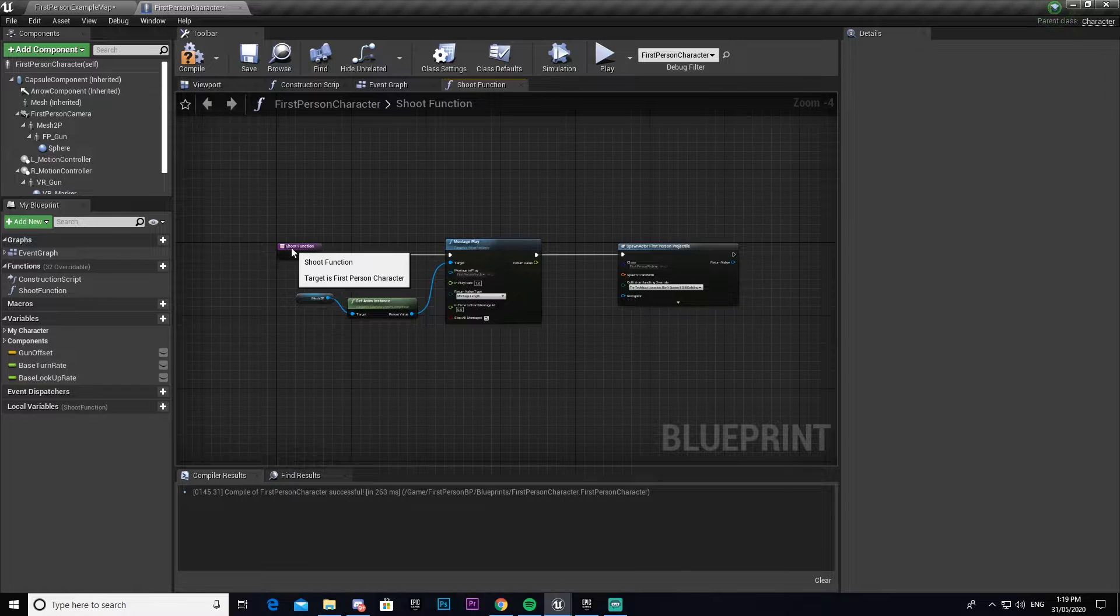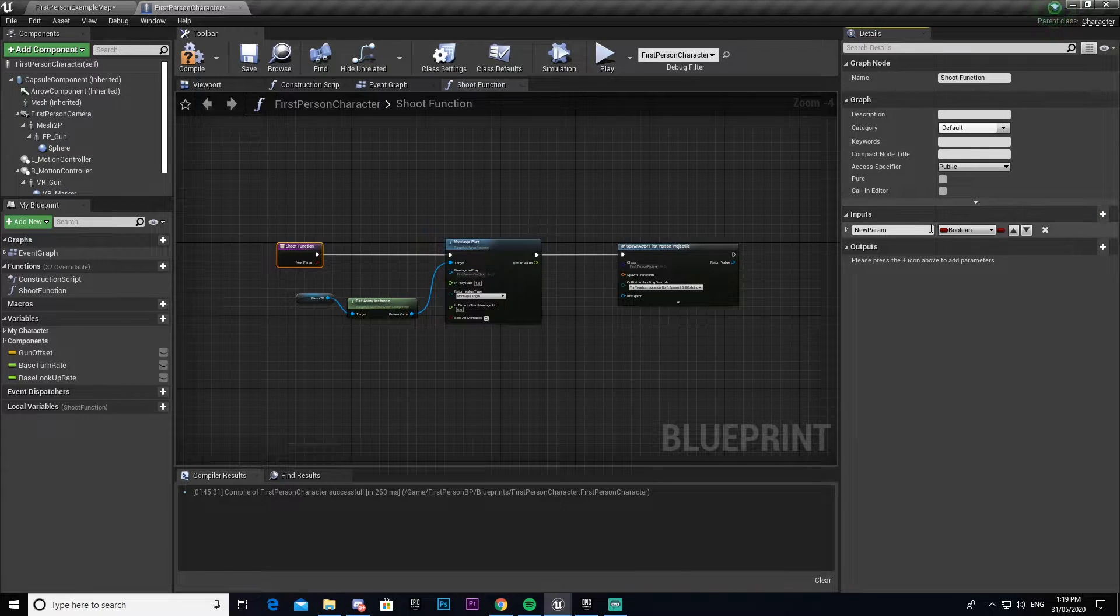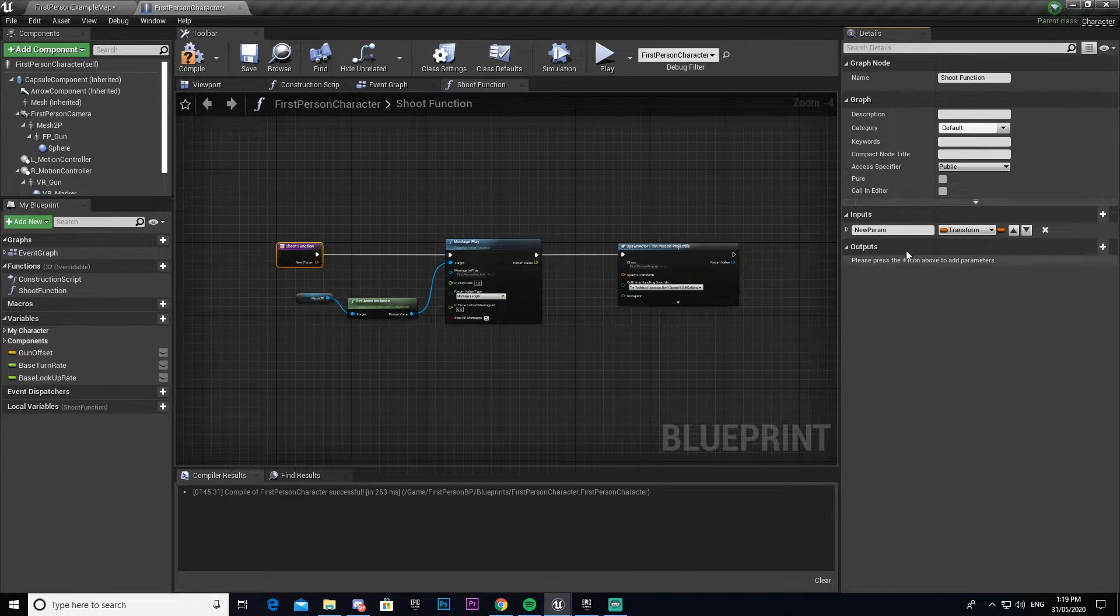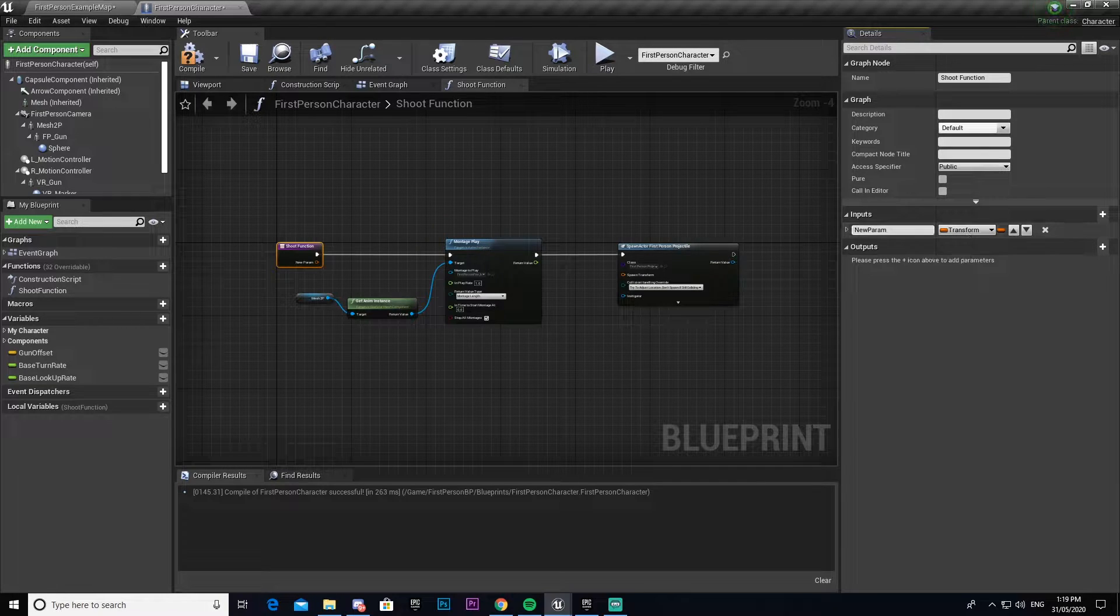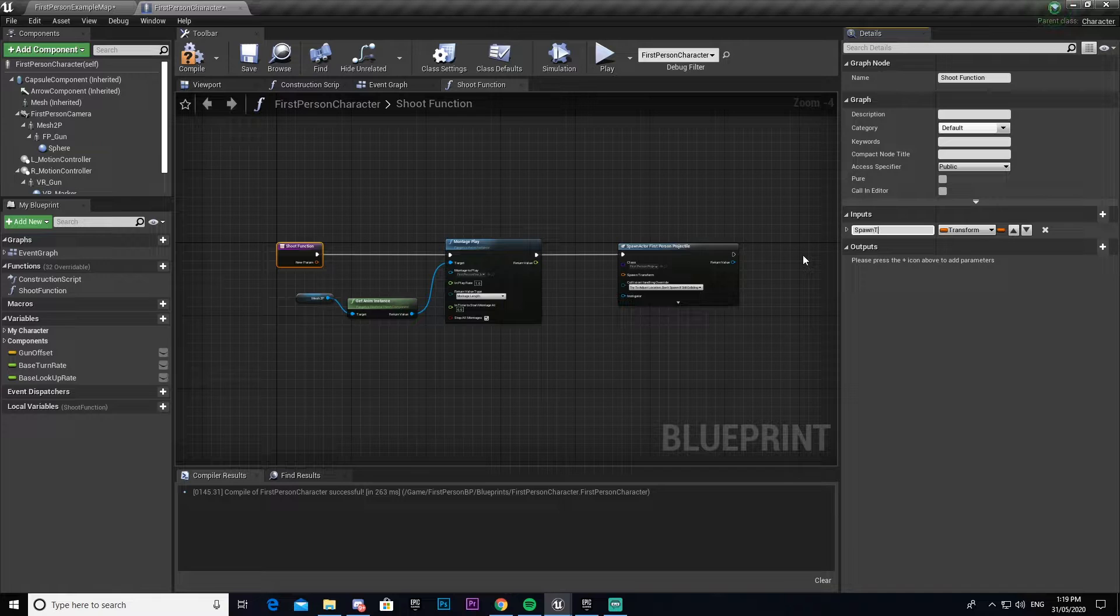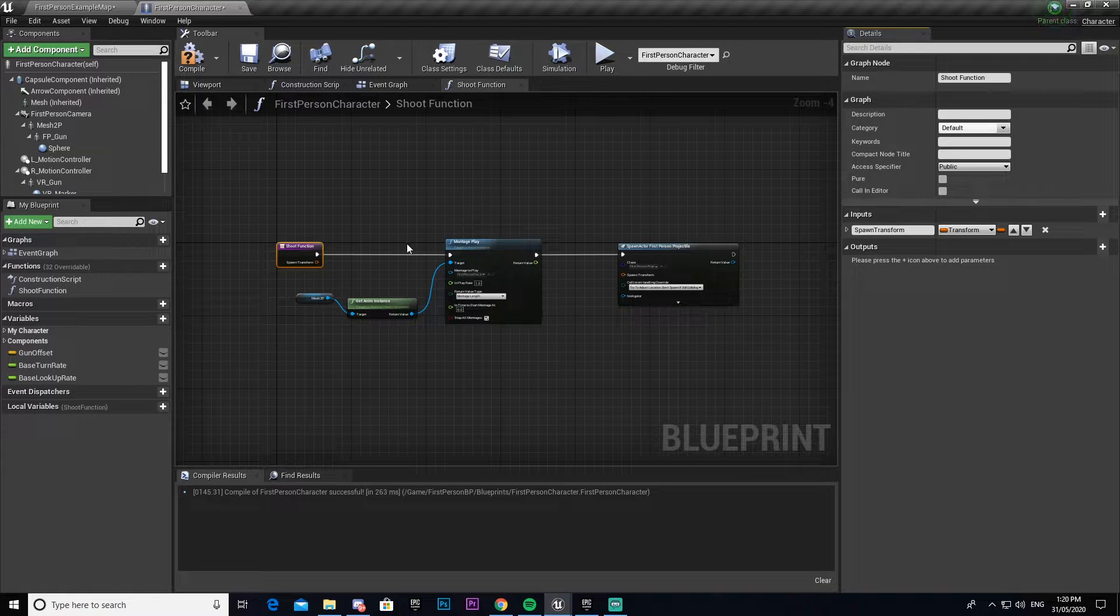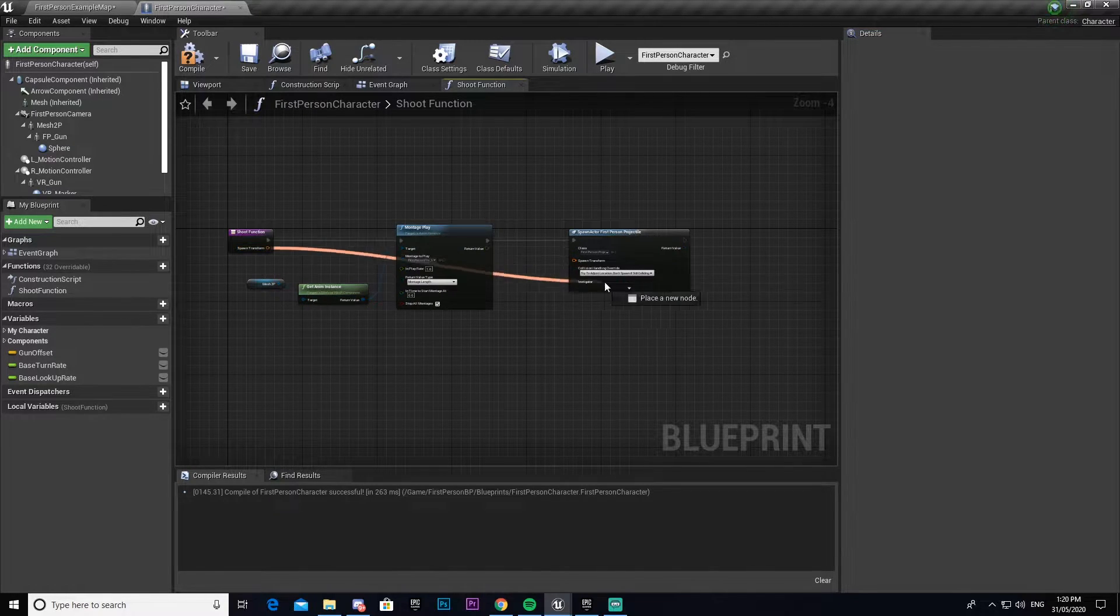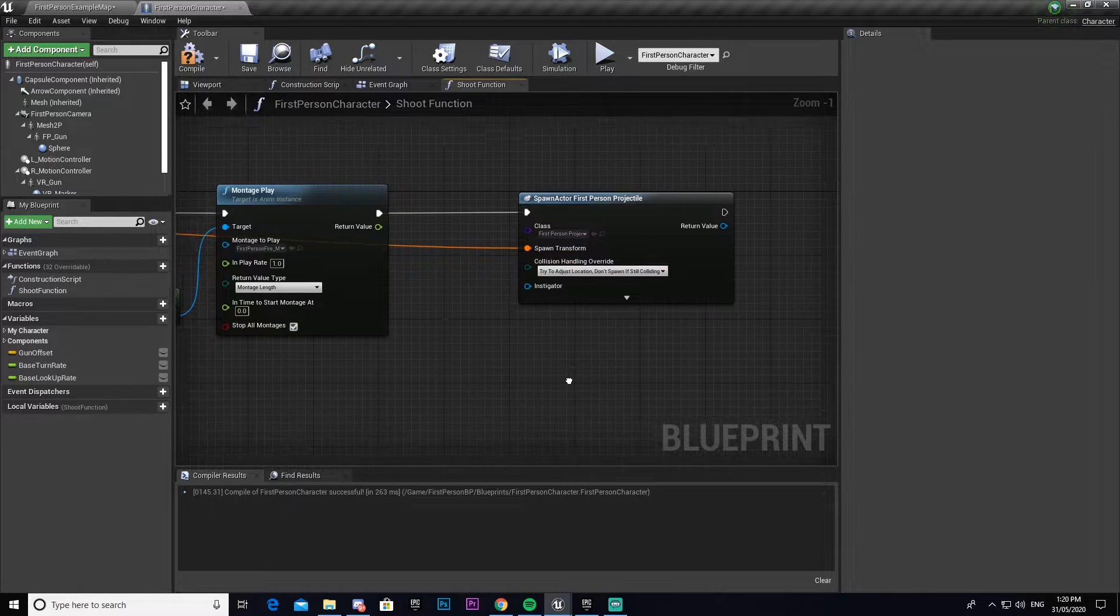We now need to come to our shoot function and make an input. We're going to make this a transform and call this spawn transform. This will just be where the bullet spawns, so we're going to connect that to spawn transform here.